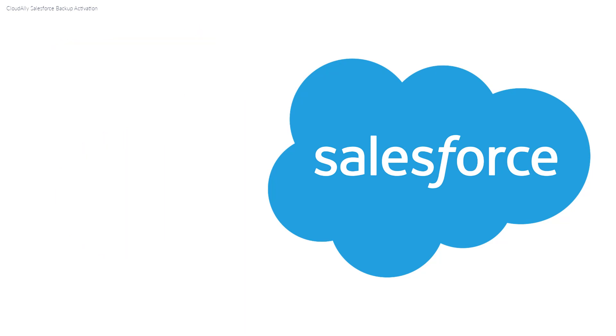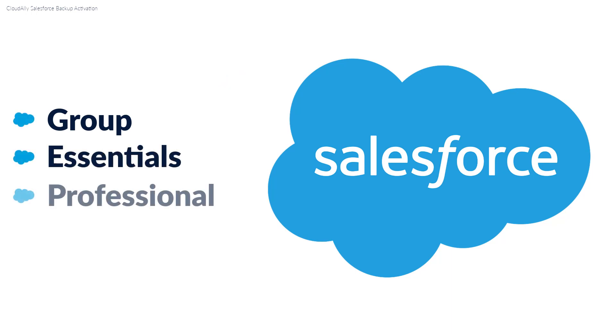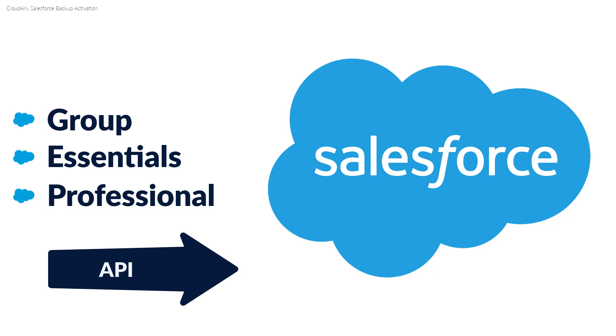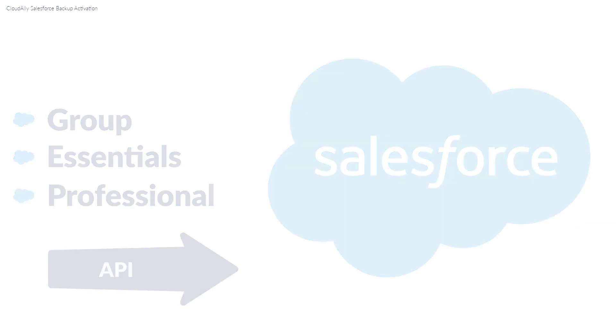If you have the Salesforce Group, Essentials, or Professional editions, you'll need to check whether you can add API calls to your edition and enable API access afterwards.